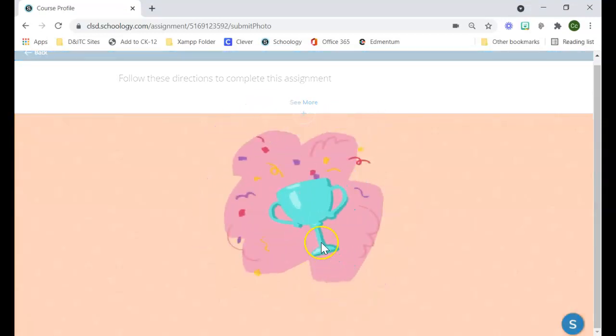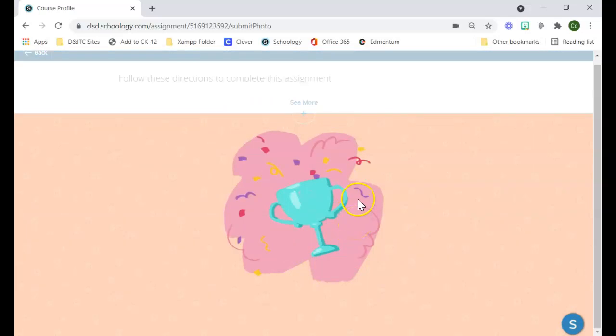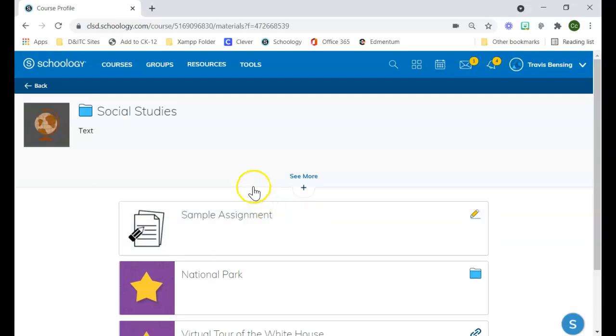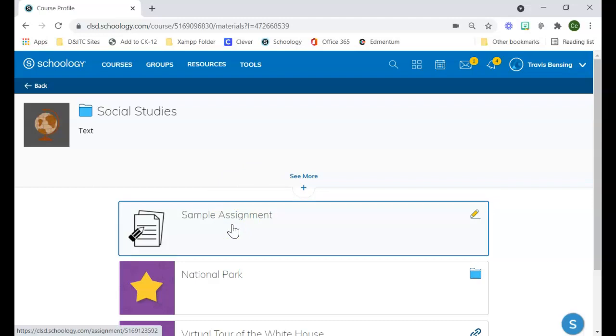This is a little bit more straightforward for them than having to go through the options to figure out how they would submit a picture into their assignment.